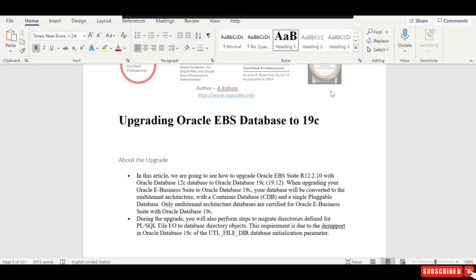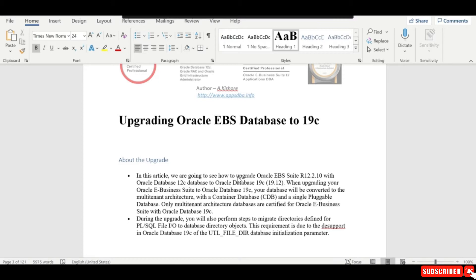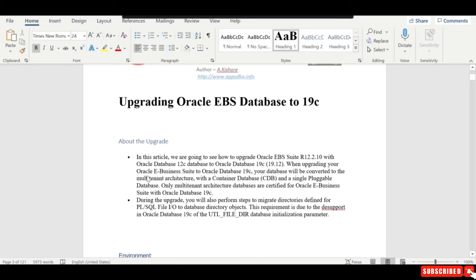Hi everyone, as discussed in the previous session, we are going to upgrade our Oracle eBusiness database from 12c to 19c. We'll be following a step-by-step process explained in this document, so let's discuss this upgrade.